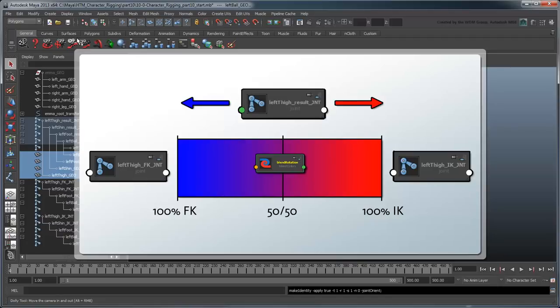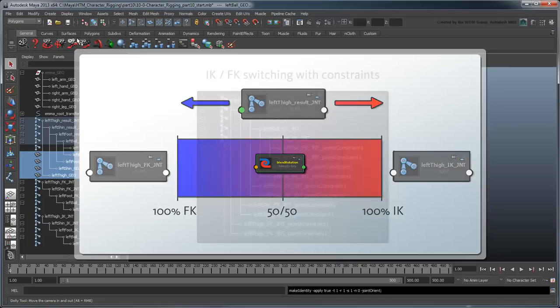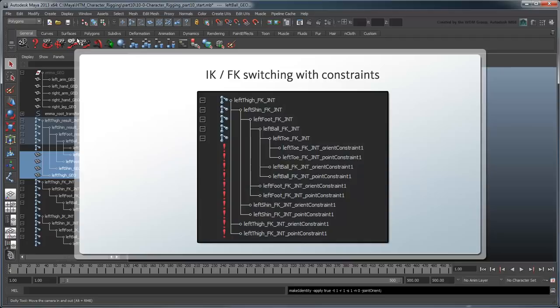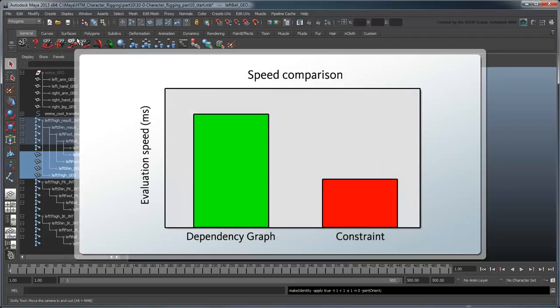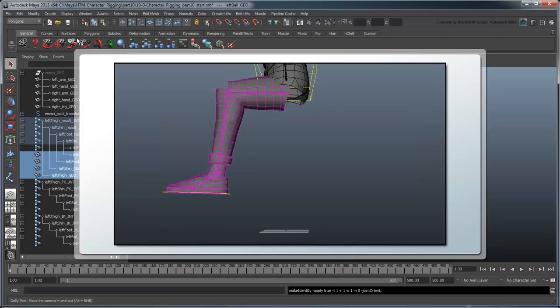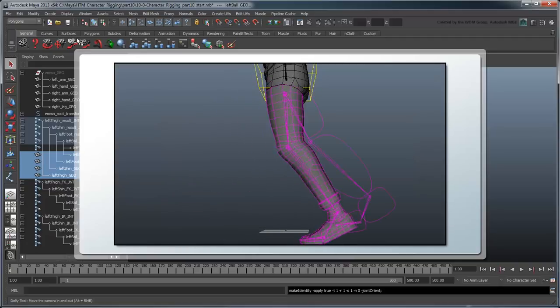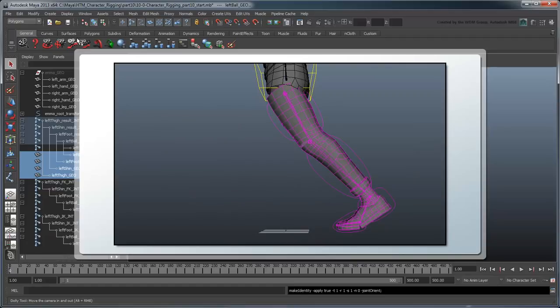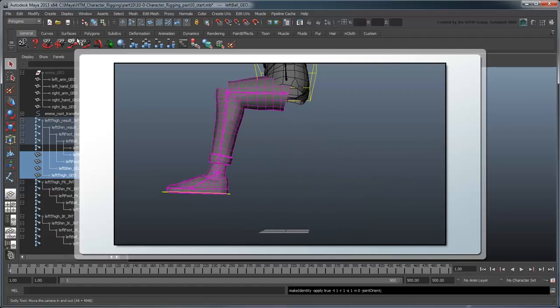There are a few reasons for this. First, it'll keep our outliner cleaner since we won't have so many constraints nested in our joint hierarchies. Second, node calculations evaluate faster than constraints, and a boost in performance is always a good thing, especially once your entire character rig is assembled. Finally, it will be a lot easier to animate a gradual blend between an IK and FK position using this method versus an oriented point constraint.